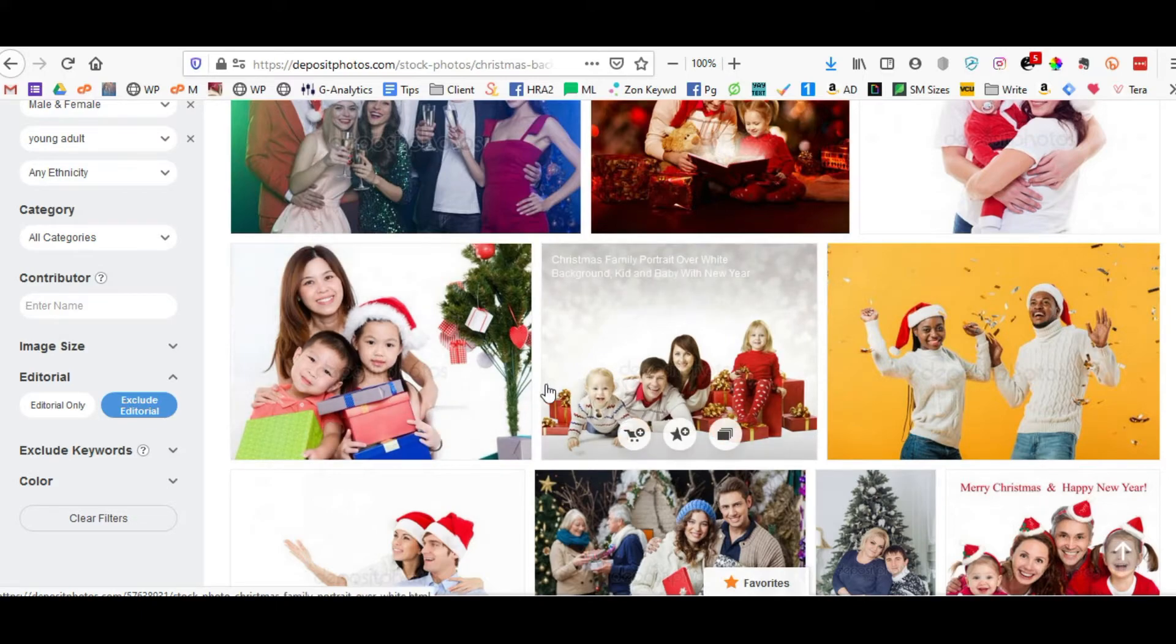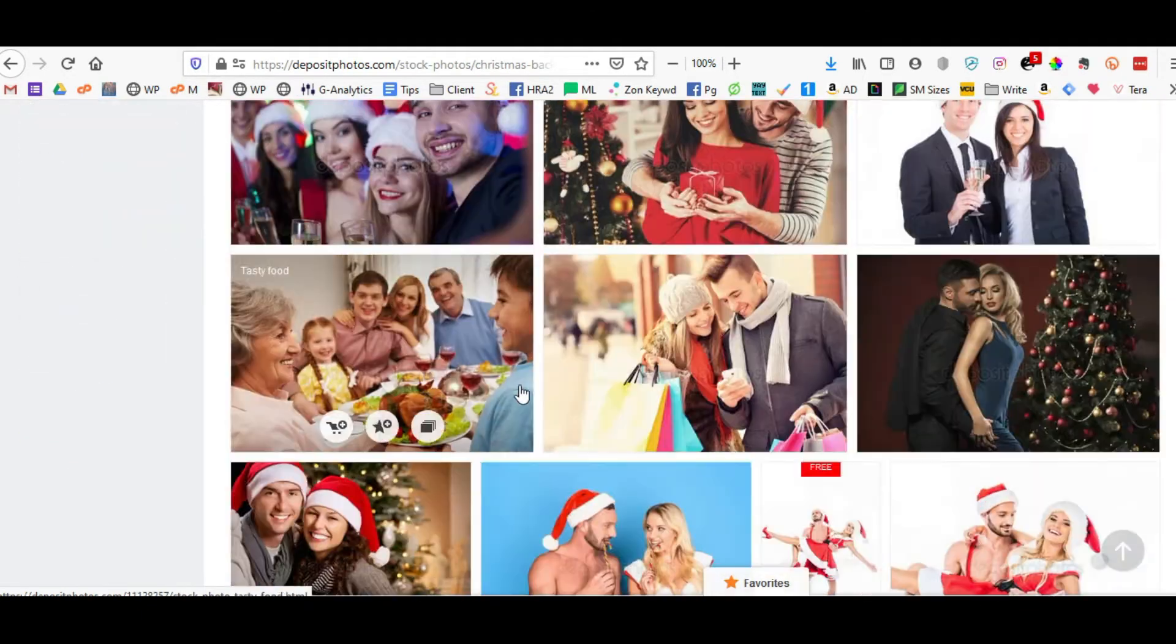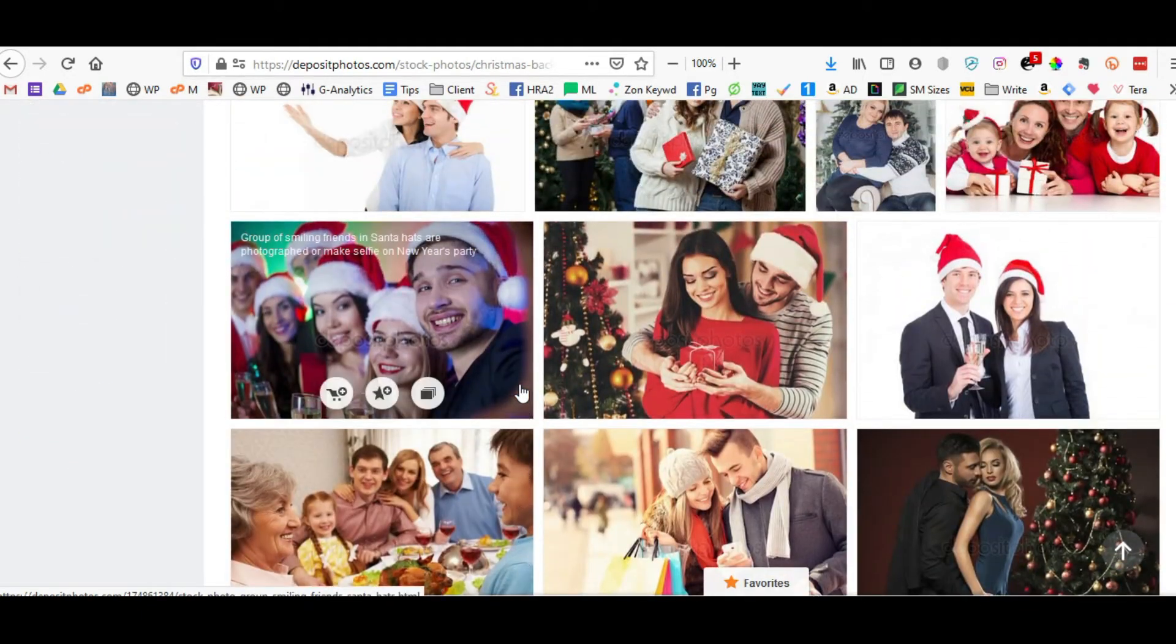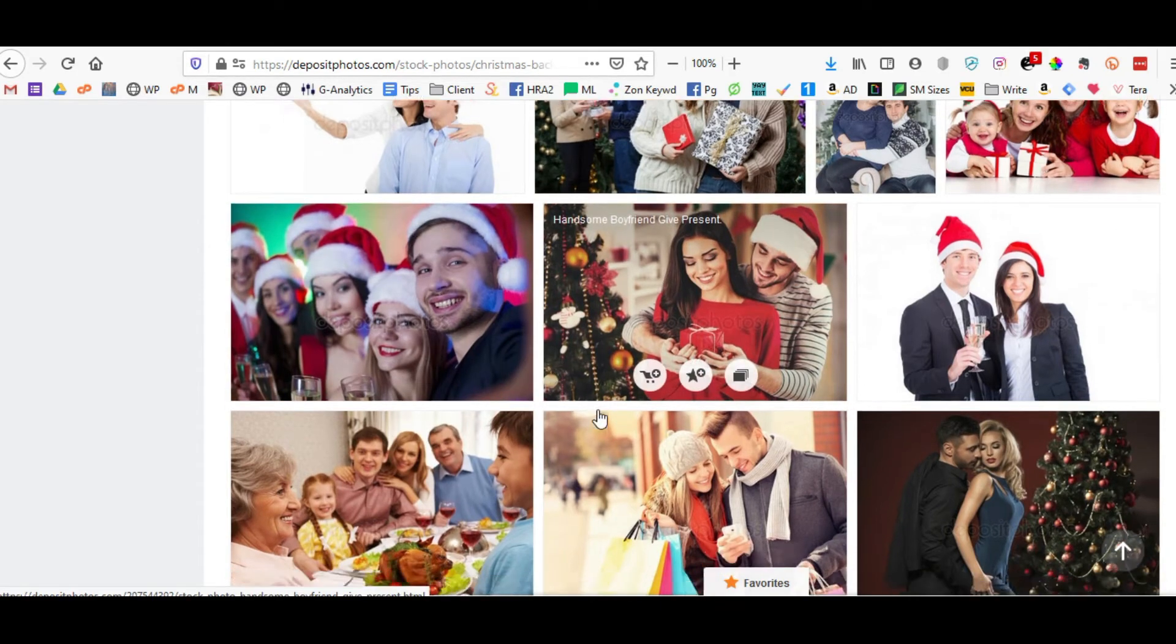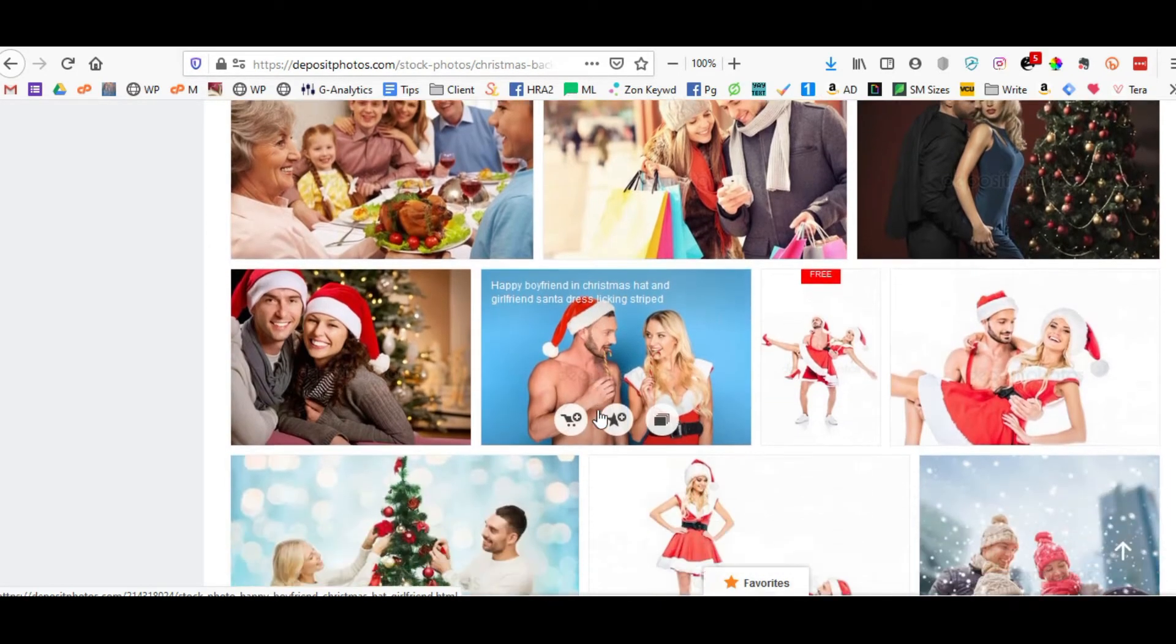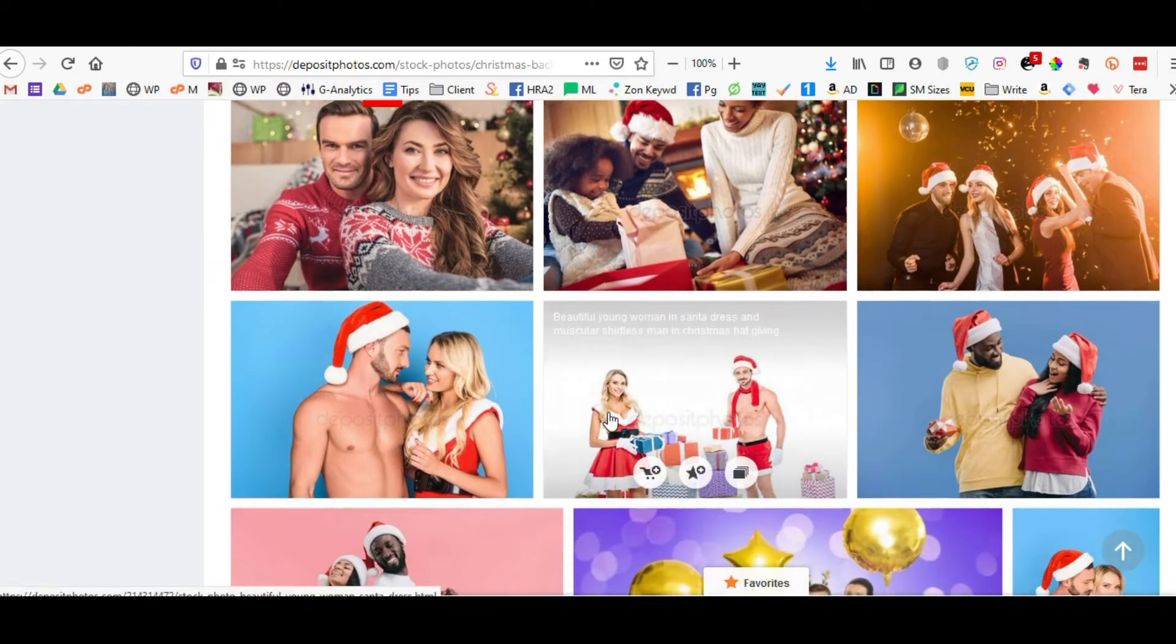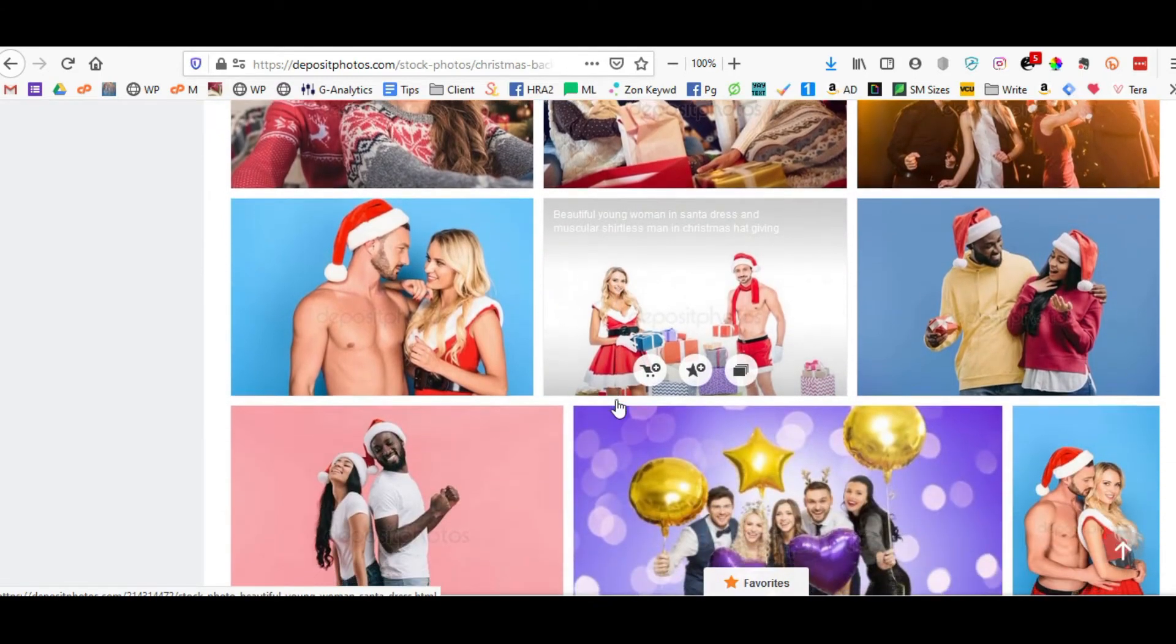Now we're scrolling down, and because I work with romance authors for the majority of my time, I'm going to try and find something that's Christmassy with a couple.